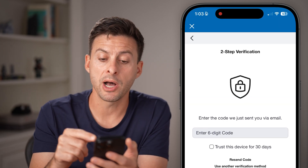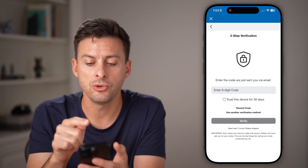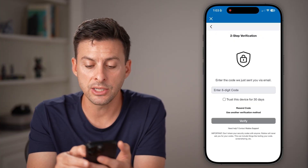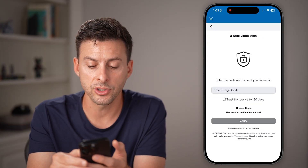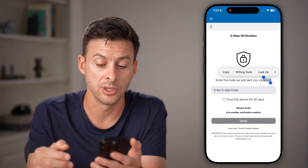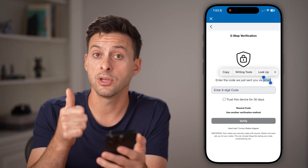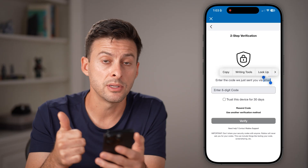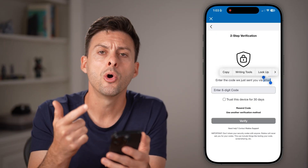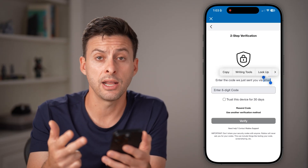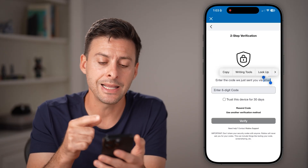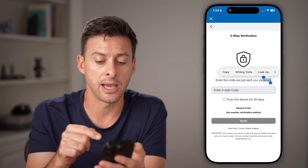It will pop up and say two-step verification. The key here is to first look at where they are sending that verification. The options are either email address, a text to your phone number, or an authenticator app if you chose that. In my case, it's going to email me that code.